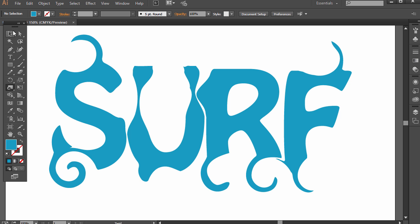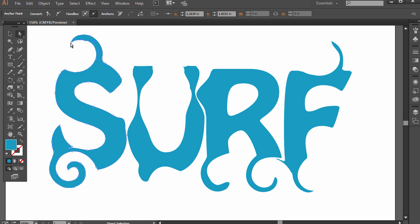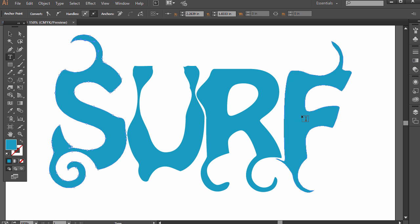Because now it's shapes made up of paths and points. It's not editable text. If I selected the type tool and click and drag over it, it's not going to work.